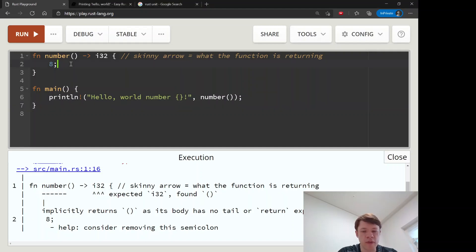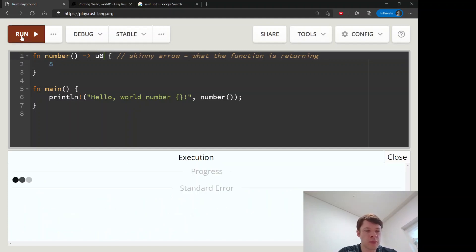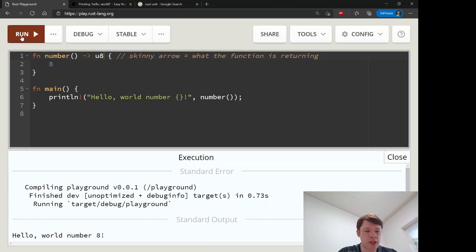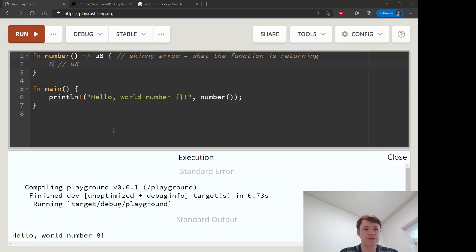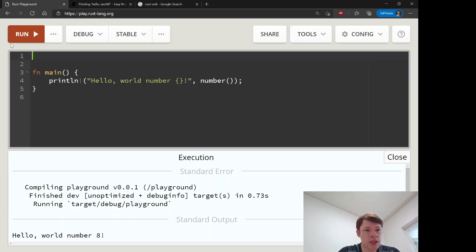To fix that, remove the semicolon. Also, more on type inference: if you change the return type to u8, Rust is smart enough to know that eight is a u8, so you don't need to annotate it explicitly. Thankfully it's smart enough to figure that out. Now let's look at some more functions.